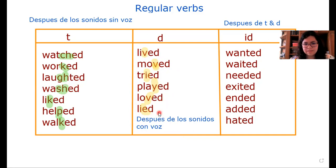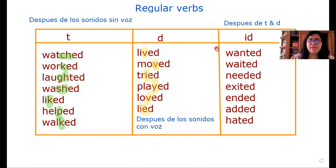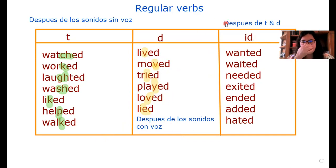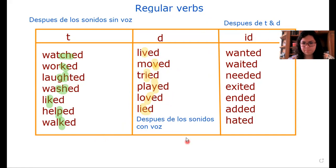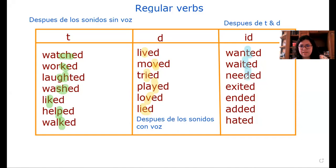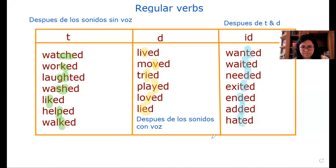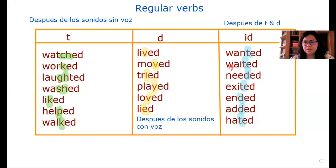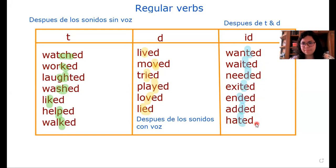And finally we have the /id/ sound. En estos verbos regulares se va a pronunciar la /id/ después de todos los verbos que terminan con t and d. For example: want, wait, need, excite, end, add, hate. Por lo tanto, cómo va a ser su pronunciación? Listen please: wanted, waited, needed, excited, ended, added, hated.